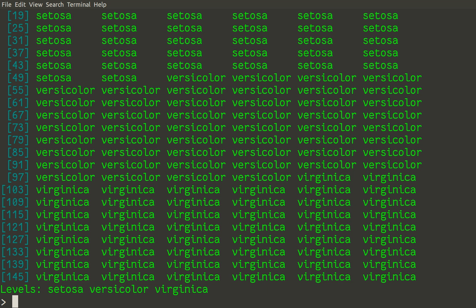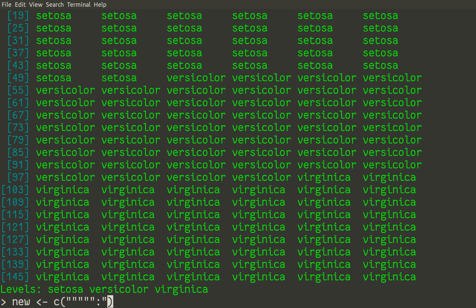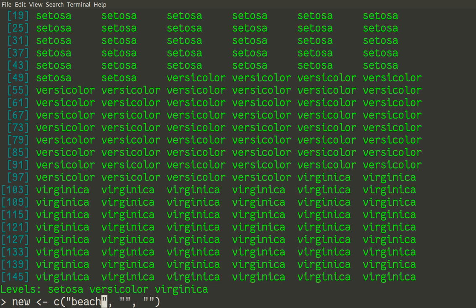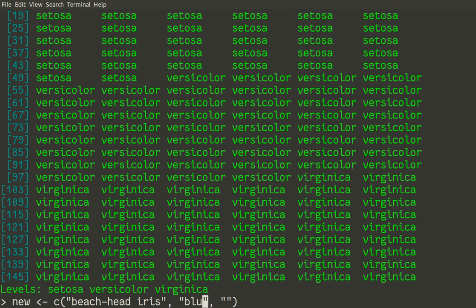Let us do first of all this common names variable. I will call it new. That variable will contain three new names. So first of all I make quotes, and then I put comma space between quotes, and then I type within quotes these three names. For setosa it is a beachhead iris. For versicolor it is a blue flag. And for virginica it is a southern blue flag.